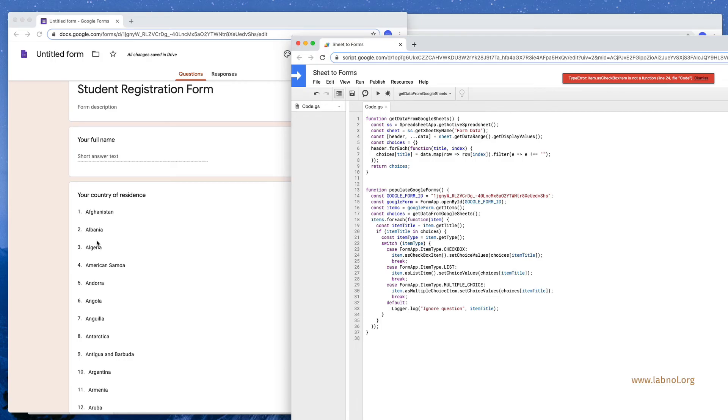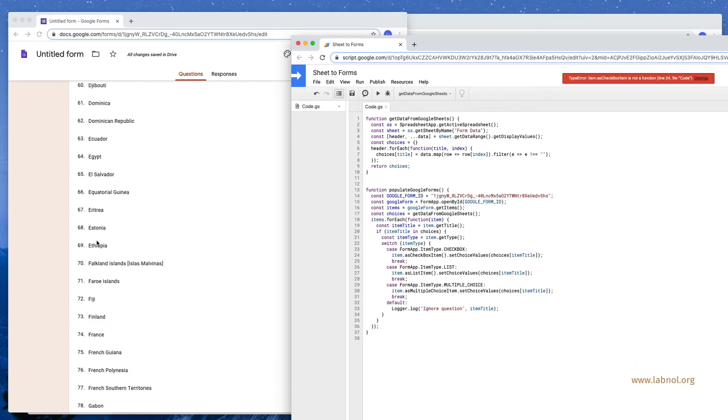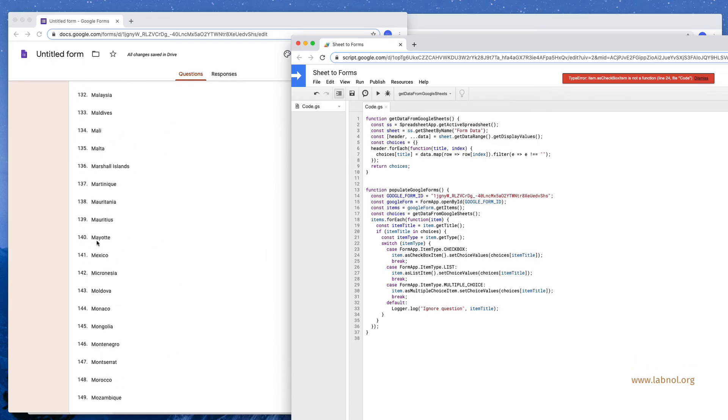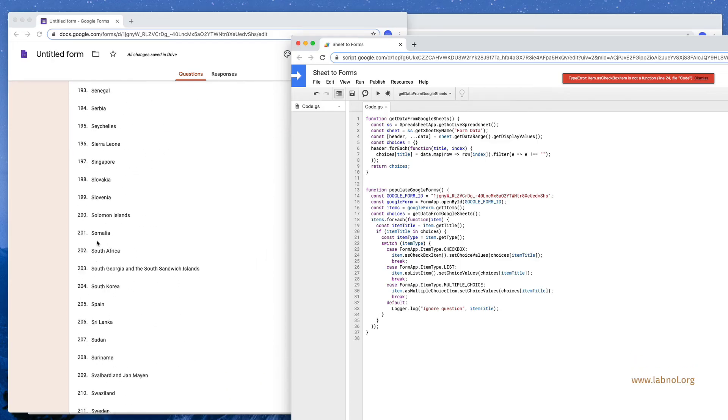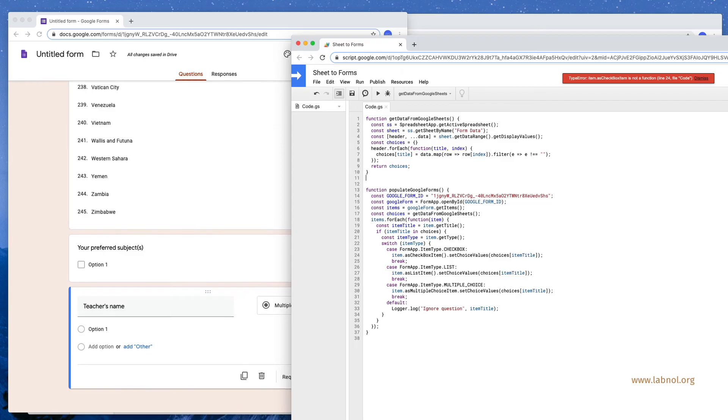So if I look at my original Google Form you can see that the list of countries has been populated but the subjects in the teacher name has not been populated yet.